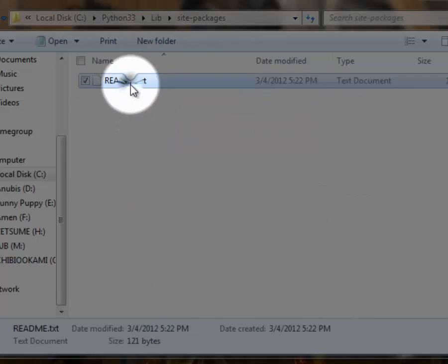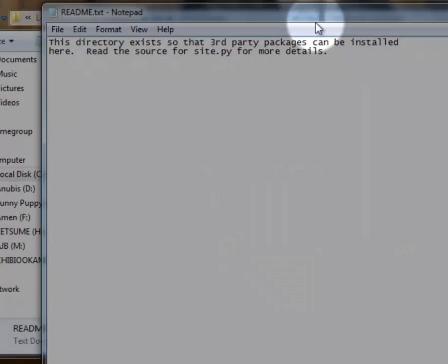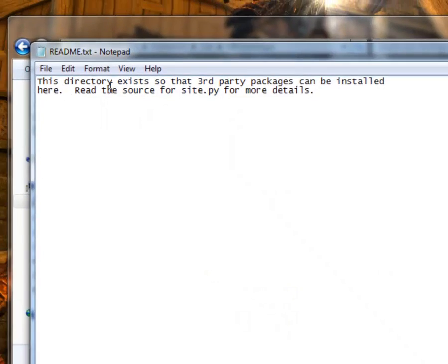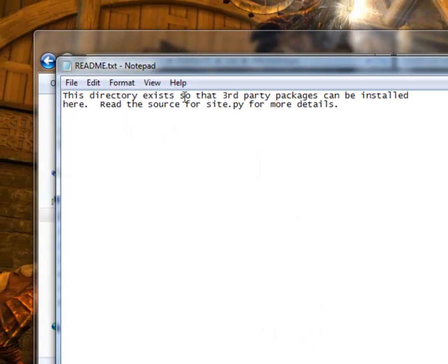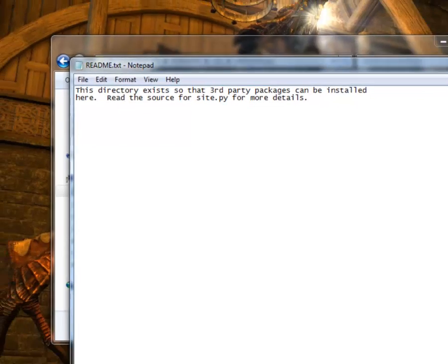And if you open this readme, you can see that this directory exists so that third party packages can be installed here. All you got to know is that this folder location, this directory, is for your third party packages or modules or your library. That's why it's in library files.